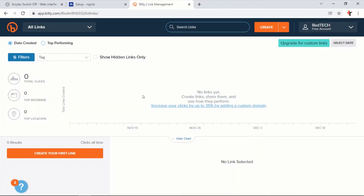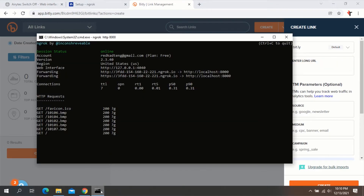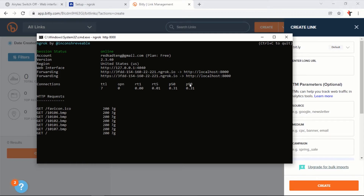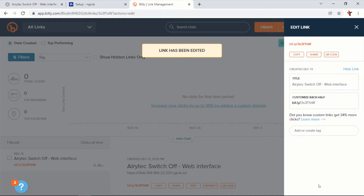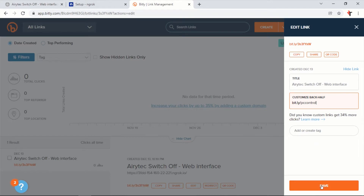After registering and logging in, this will bring you to the Bitly dashboard. On the dashboard click on Create. Go back to your Command Prompt and copy the ngrok-generated URL, then press Ctrl+C to copy. Go back to your Bitly dashboard and paste the link, then click on Create. You can also customize the shortened URL to your preference. After customizing, click on Save. This will shorten the long ngrok URL to something much simpler.